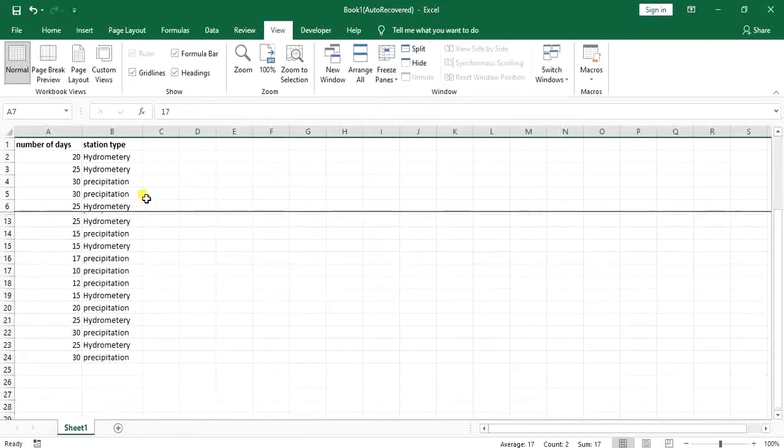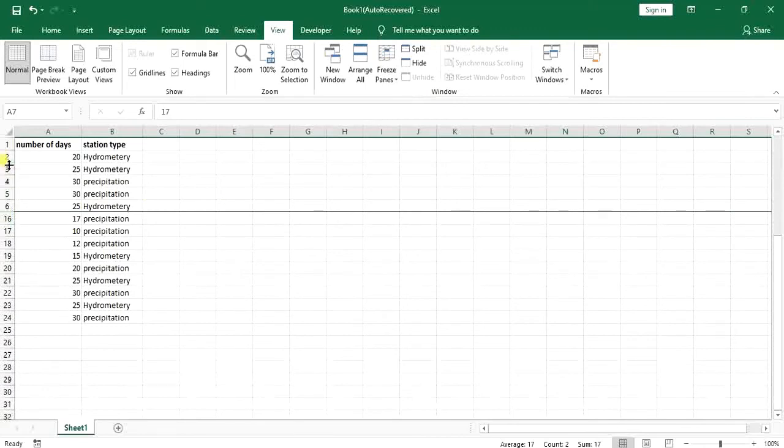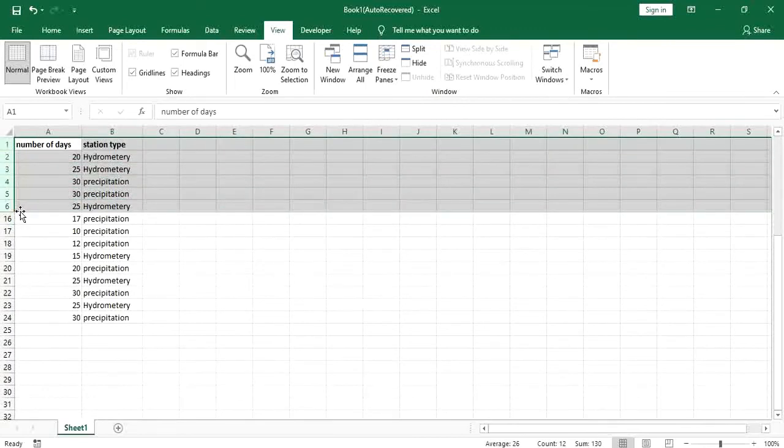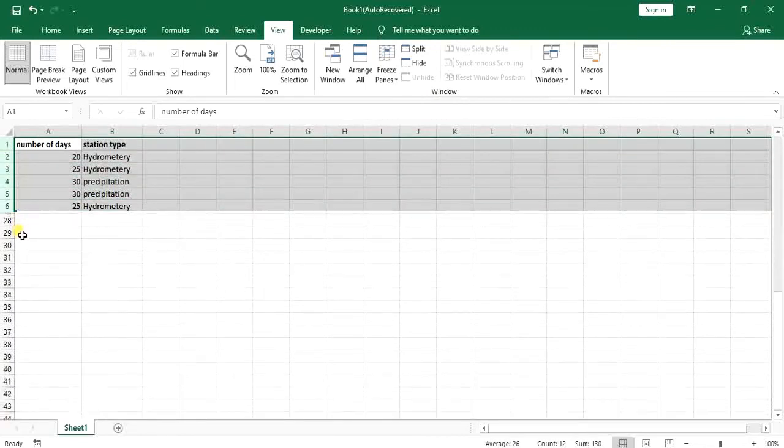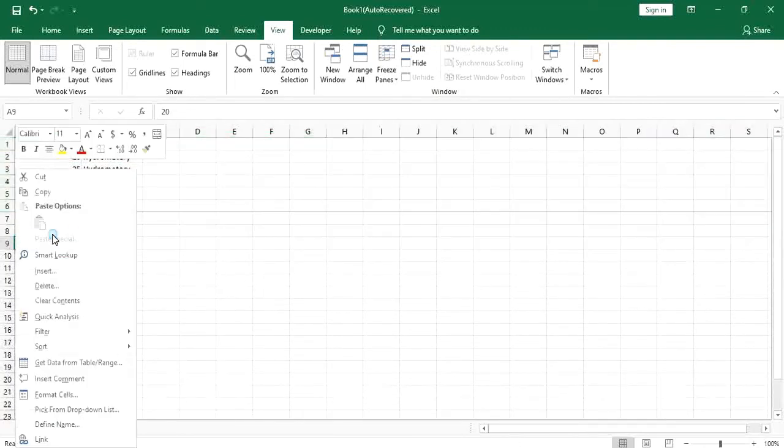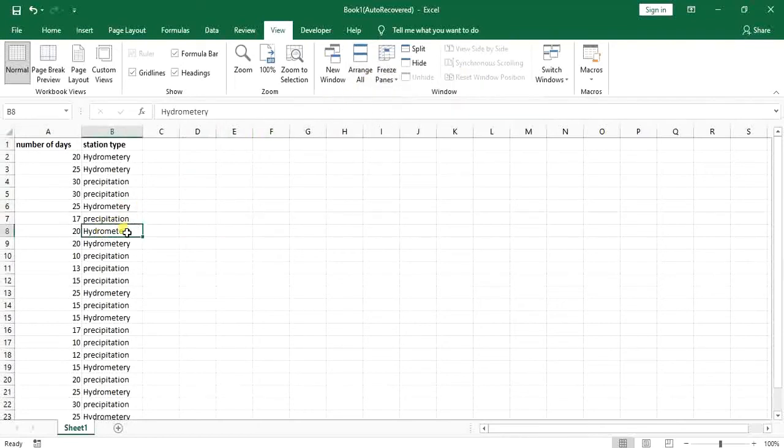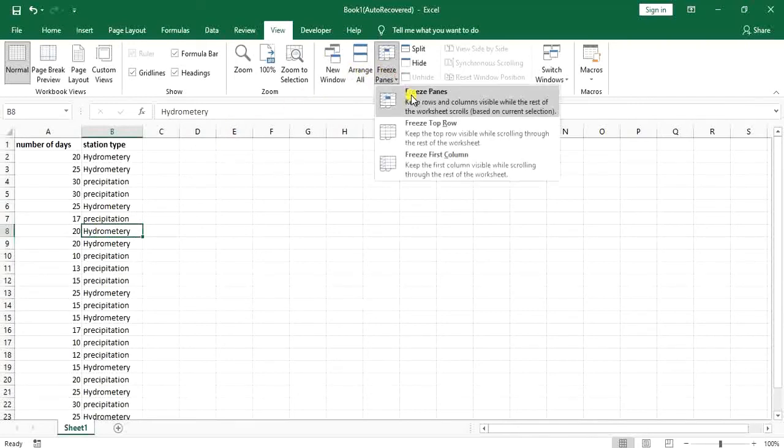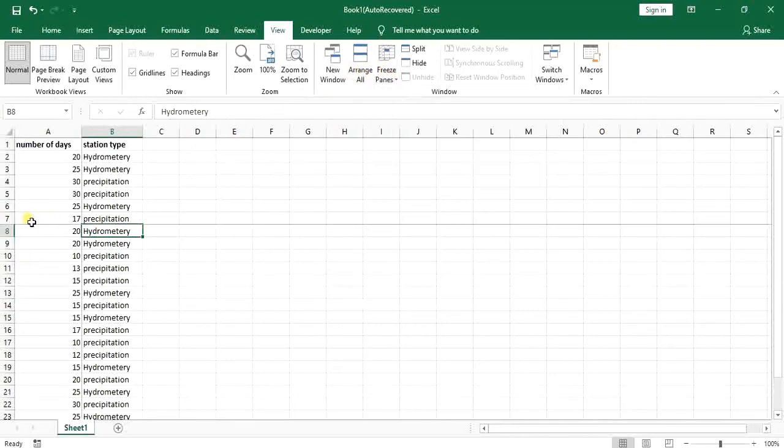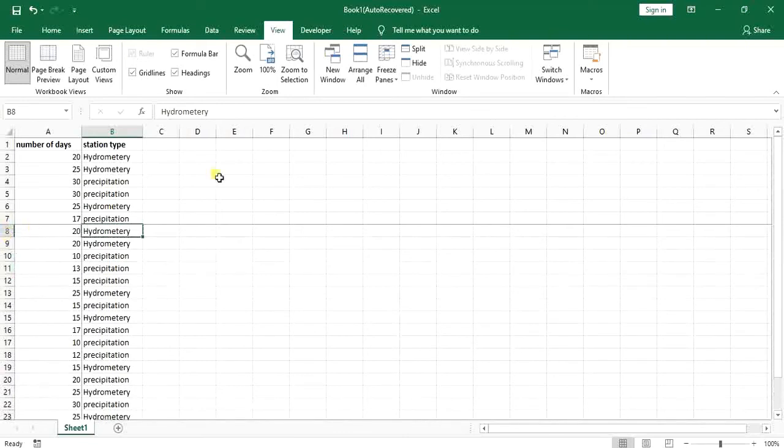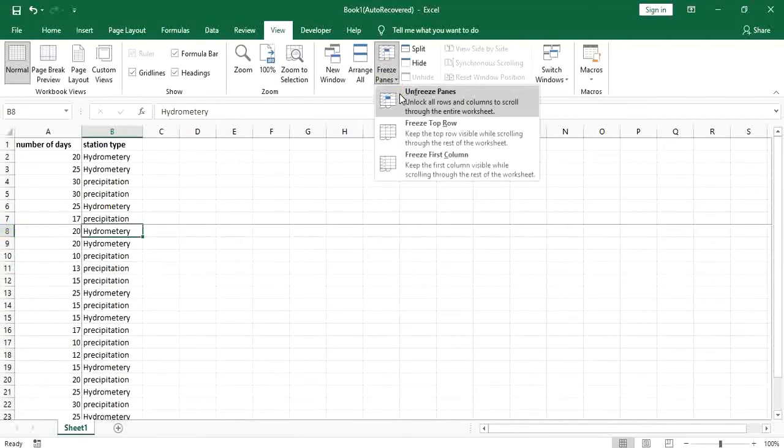Now you can see that I have up to row number six with me. So wherever you select it will freeze until the last one. So it will freeze until the seventh one. So that's how it works.